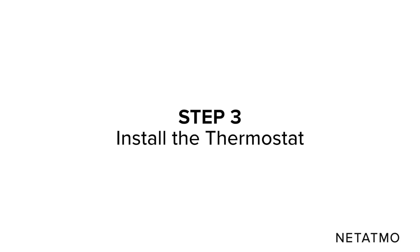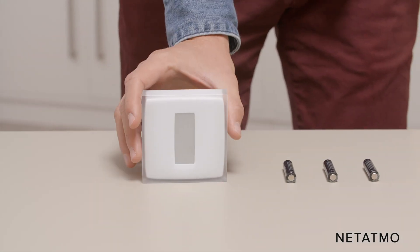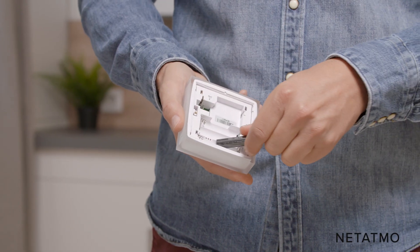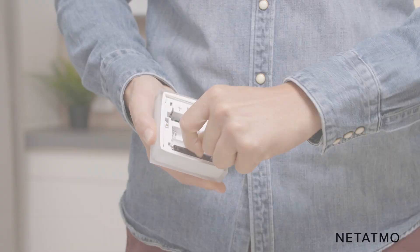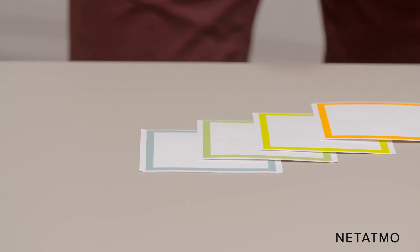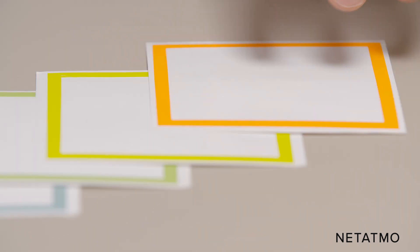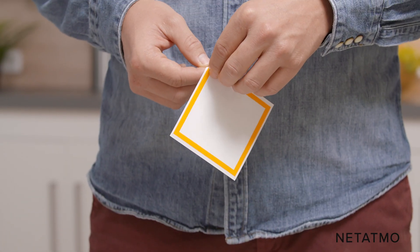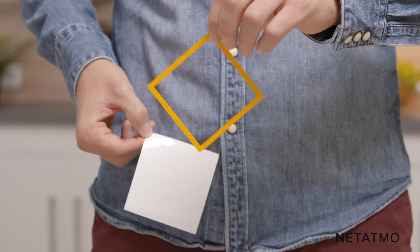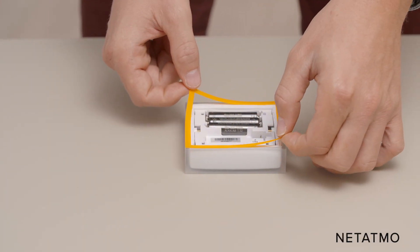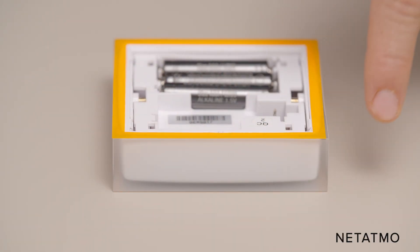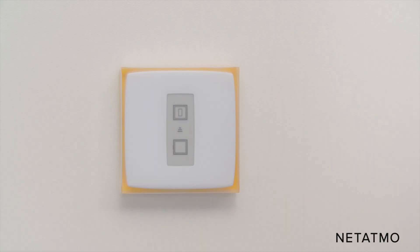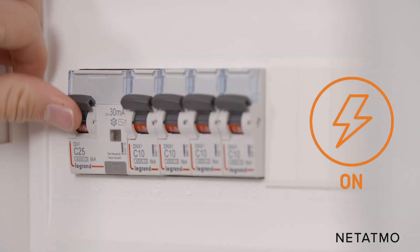Step 3: Install the thermostat. Take the Netatmo thermostat and the batteries provided. Insert the batteries into the thermostat. You can customize your smart thermostat with one of the included color adhesives. Choose a color and remove the cover of the adhesive before sticking it to the back of the thermostat. Set the thermostat on the wall bracket. Switch the power supply back on.